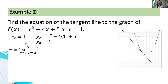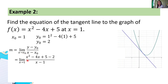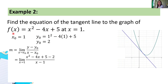Next, let's solve for the slope of the tangent line. It equals the limit of (y minus y₀) all over (x minus x₀) as x approaches x₀. Substituting: the limit of (x² minus 4x + 5 minus 2) all over (x minus 1) as x approaches 1, since y = x² minus 4x + 5 from the given.